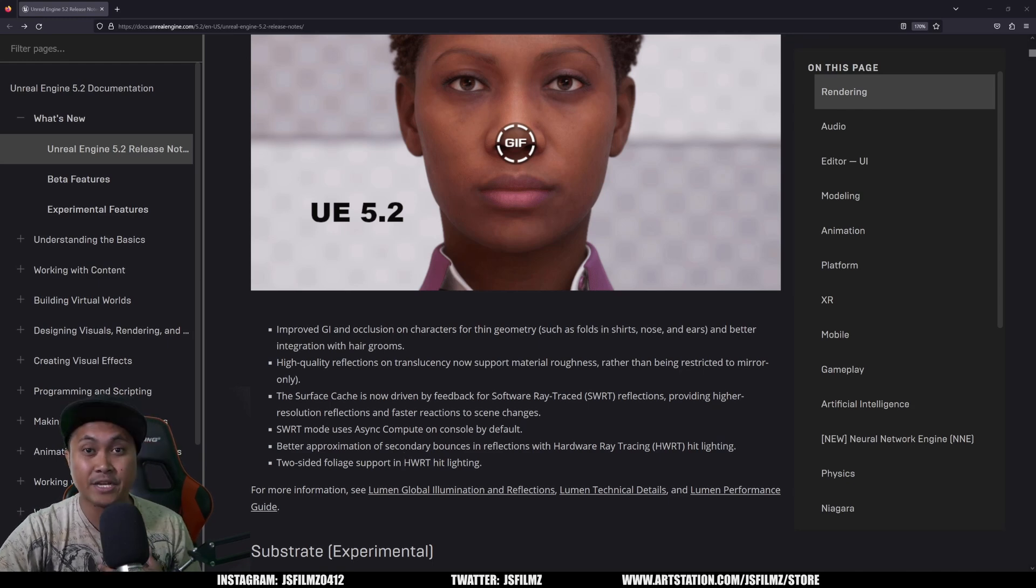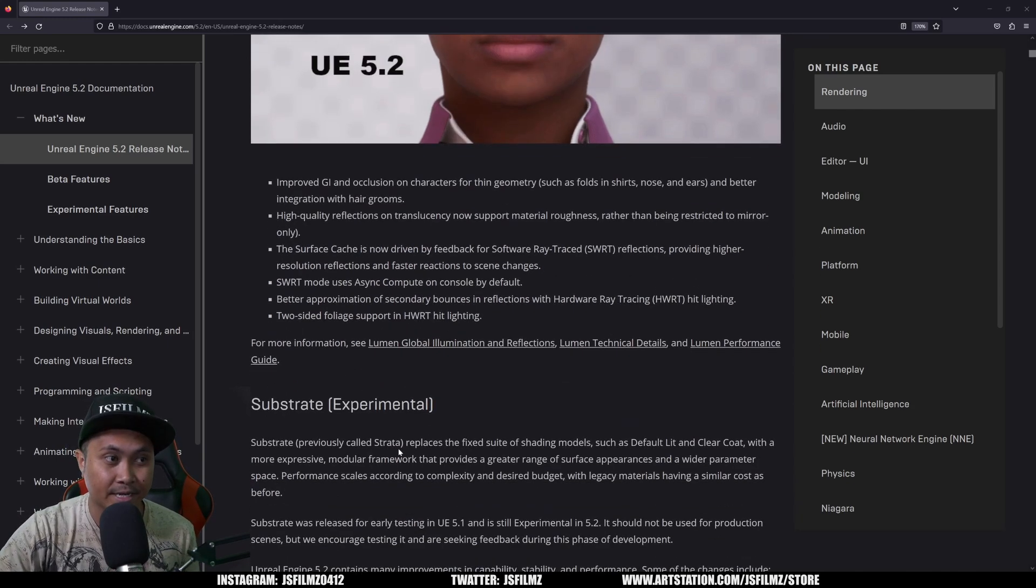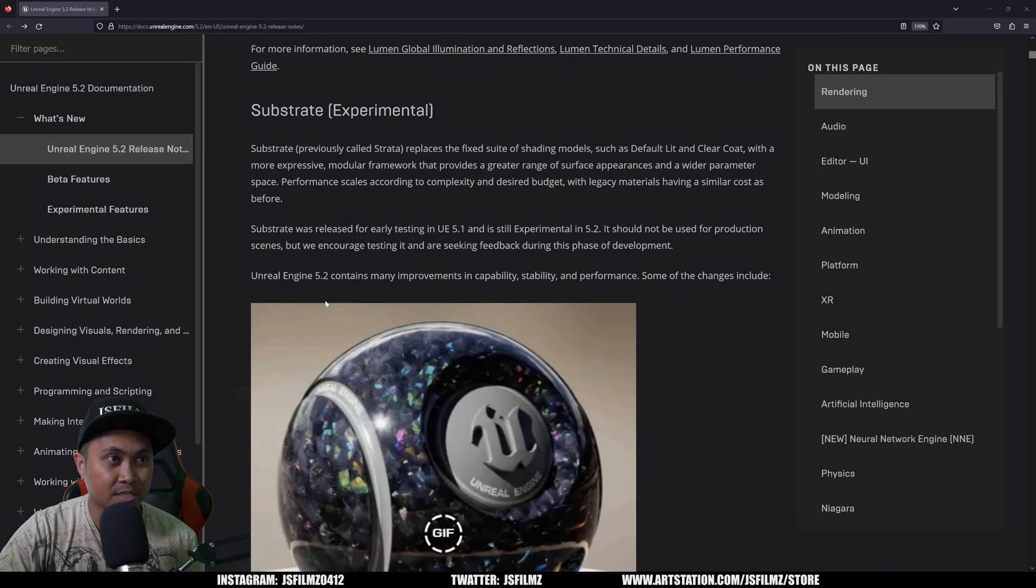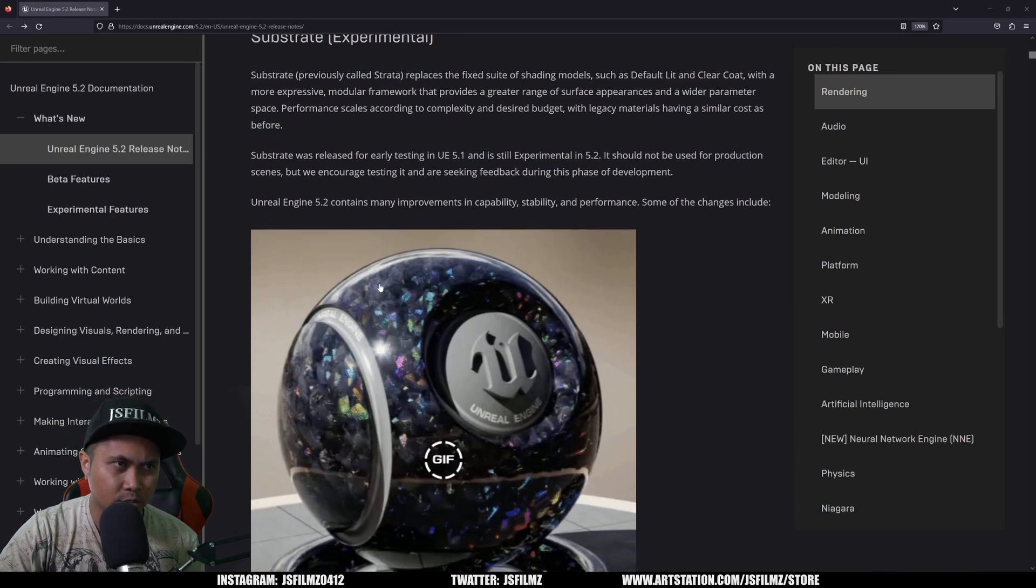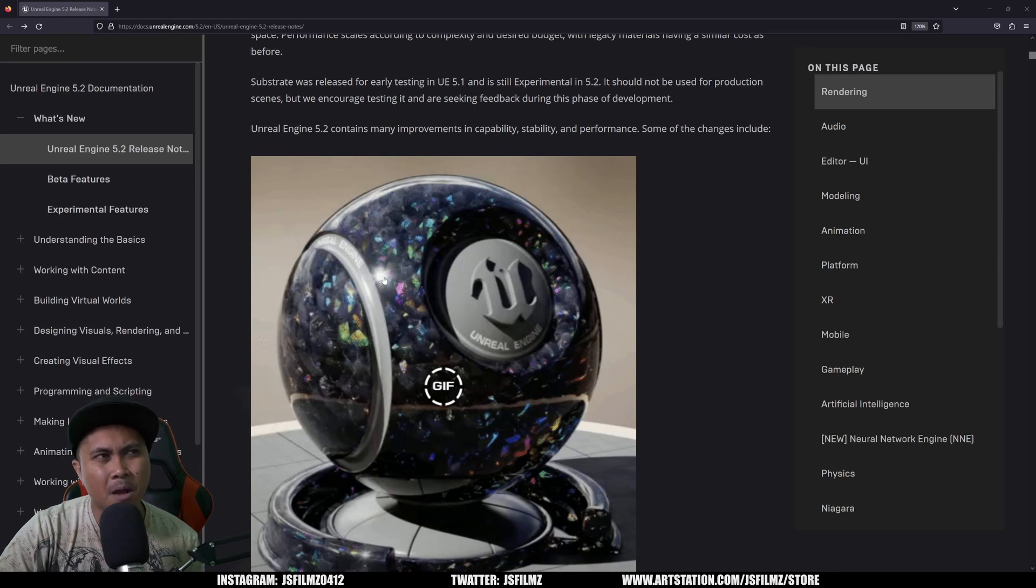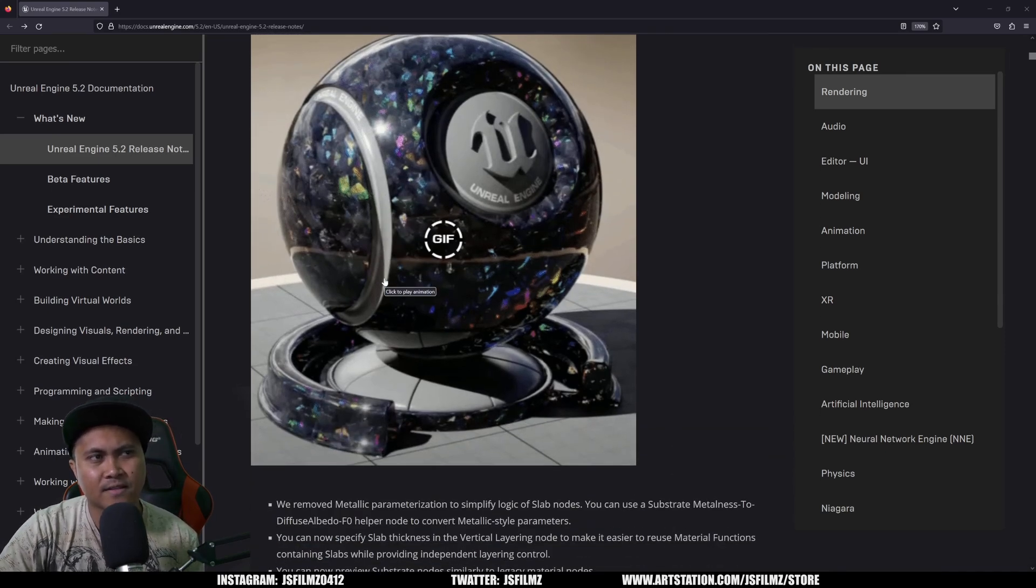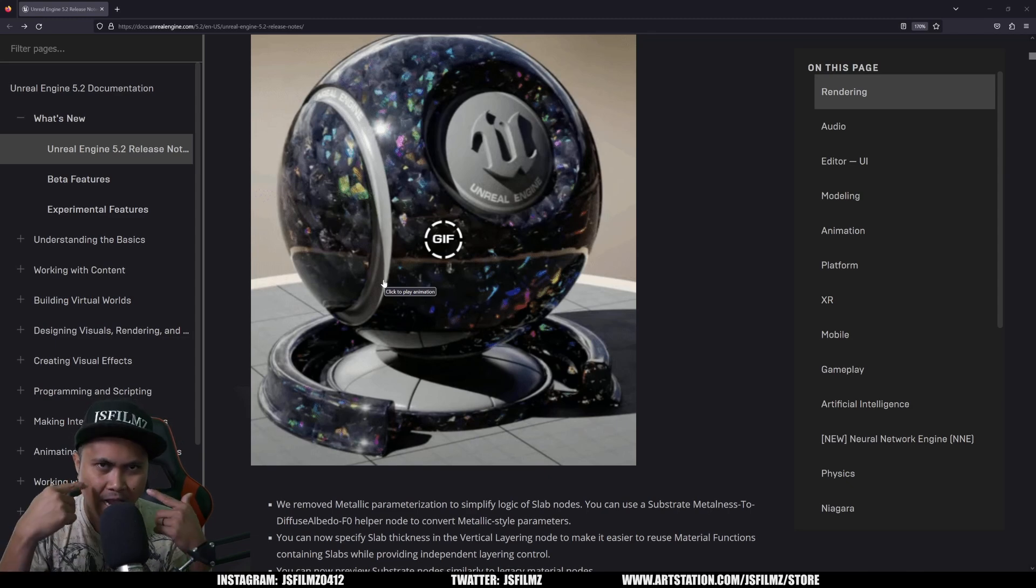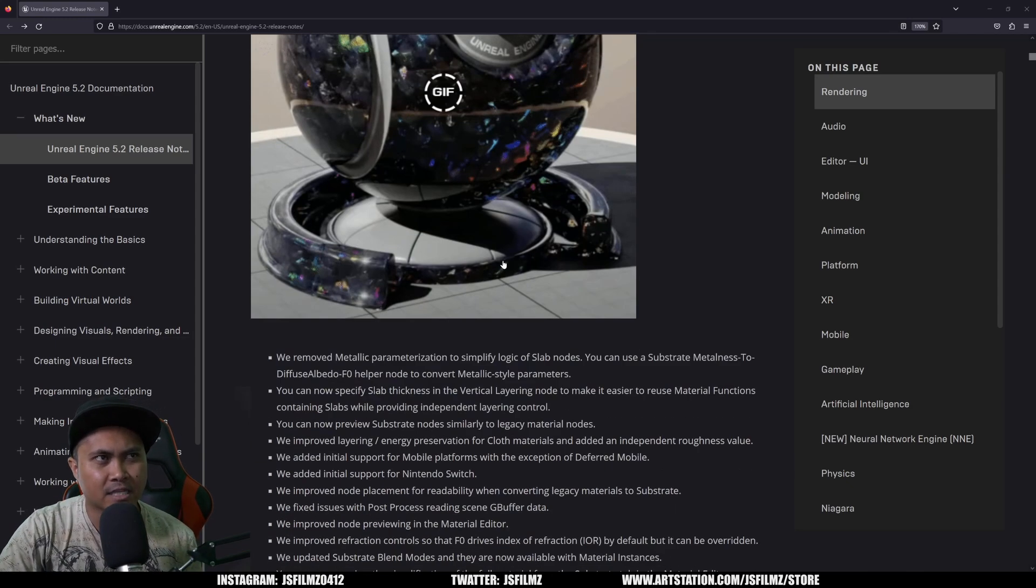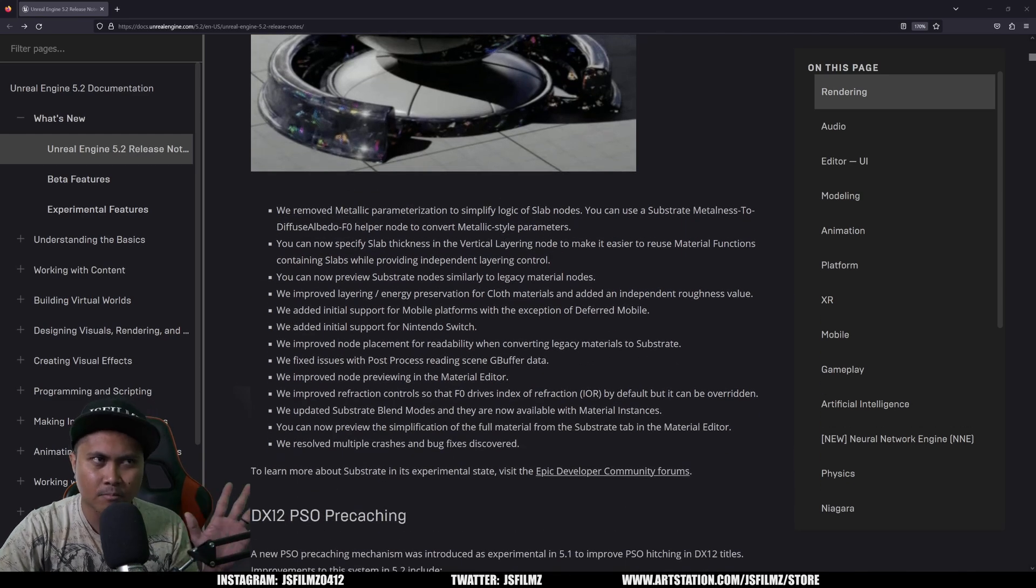All right, so here we go: two-sided foliage support in hardware ray tracing hit lighting. So that's great news. Again, if you're using hardware ray tracing, which I do all the time, and I'm rendering in Lumen. Here's the Substrate experimental again. They have a pretty good video on this on their YouTube channel. It's pretty complex. And like I said in my previous videos, I think this is going to help us make meta humans look better, especially in the eyes and the teeth and the skin.